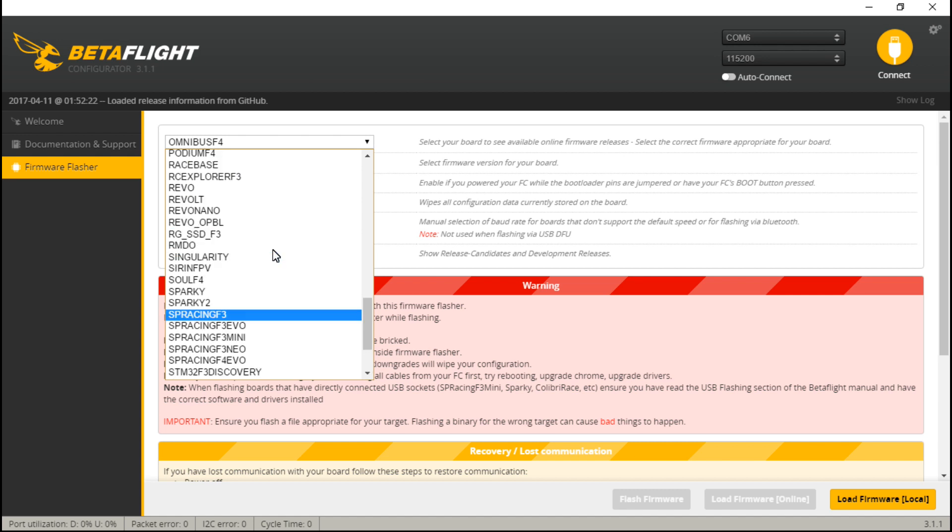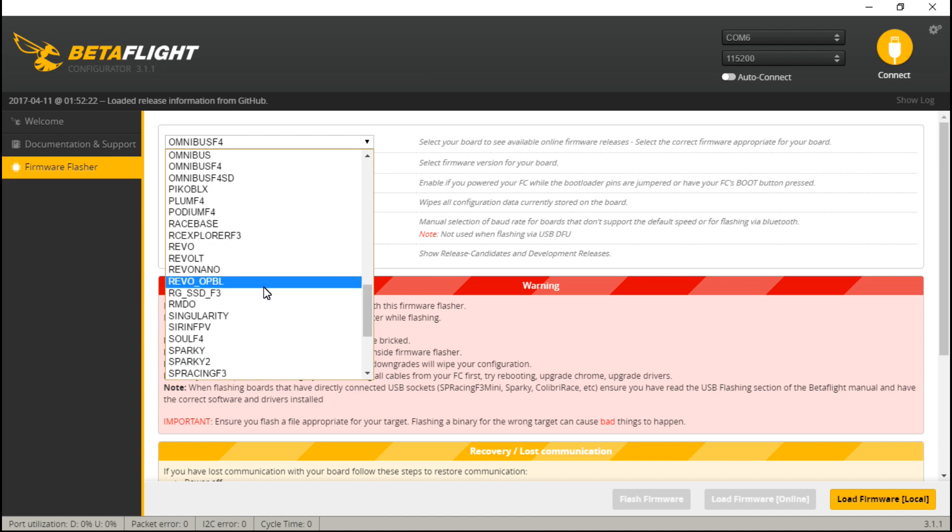But in other cases, flight controllers have one name but are actually borrowing the firmware from a completely different flight controller, and this is the case of the DYS F4.